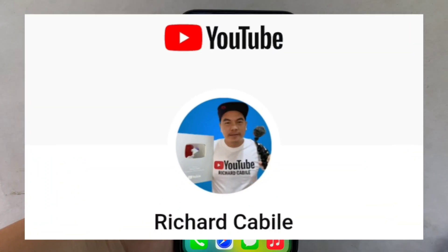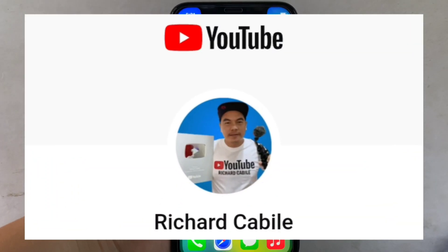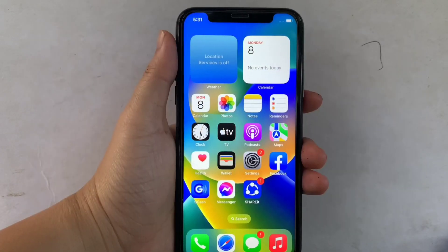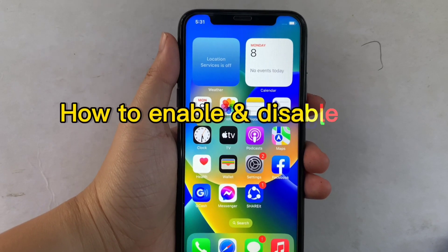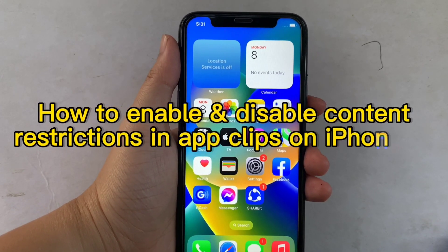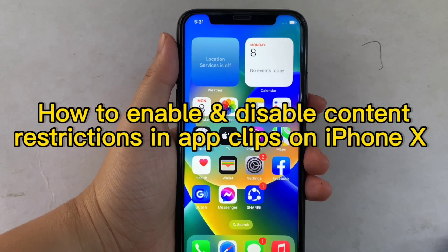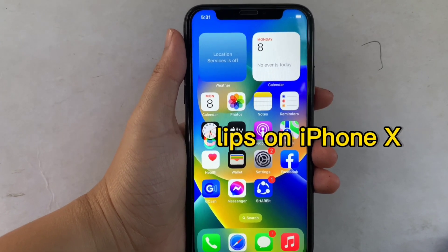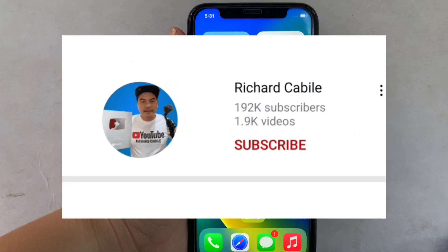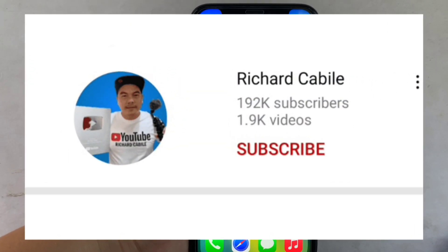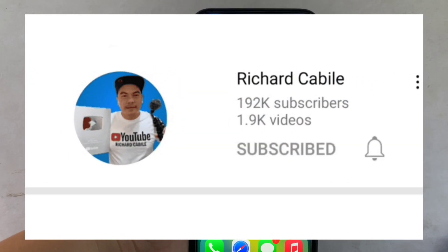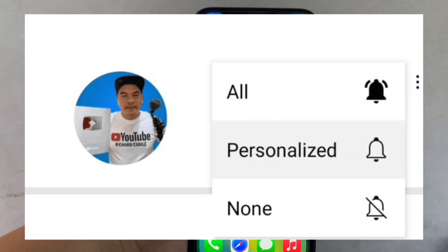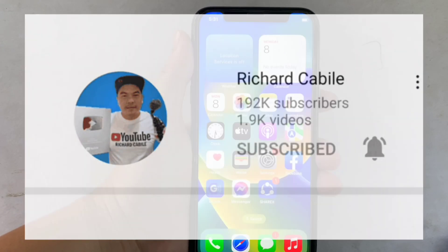Hi, welcome to Richard Gabili's YouTube channel. For today's tutorial, I will be teaching you how to enable and disable content restrictions in App Clips on iPhone X. But first, can you subscribe to this channel — don't forget to hit the subscribe button and the bell to notify you for new updates. And let's start.